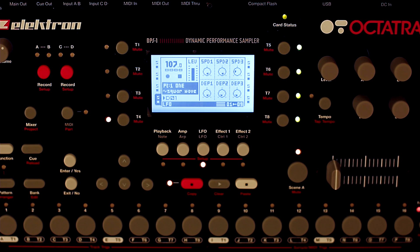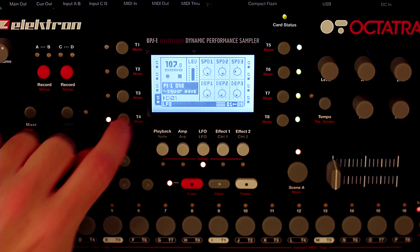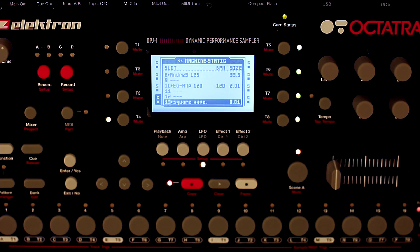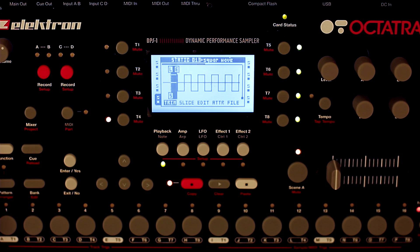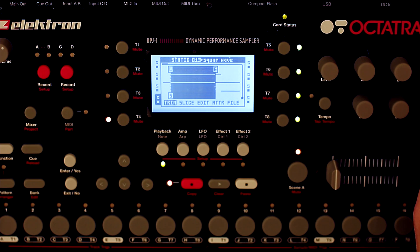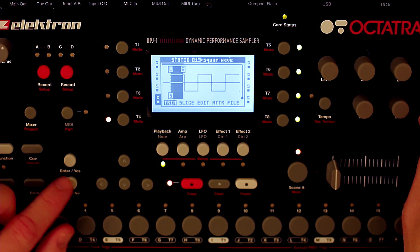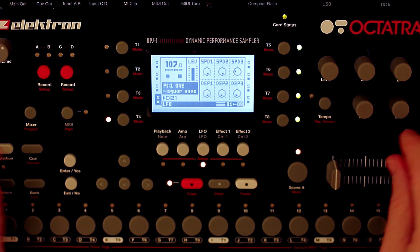First thing you want to do is load up a square wave. You can use any square wave — there are some factory presets that have a square wave in them. What you want to do is loop the high portion of the square wave, or the low portion. Here we've got the raised portion of the square wave all looped, and it's just going to play that particular part over and over again.